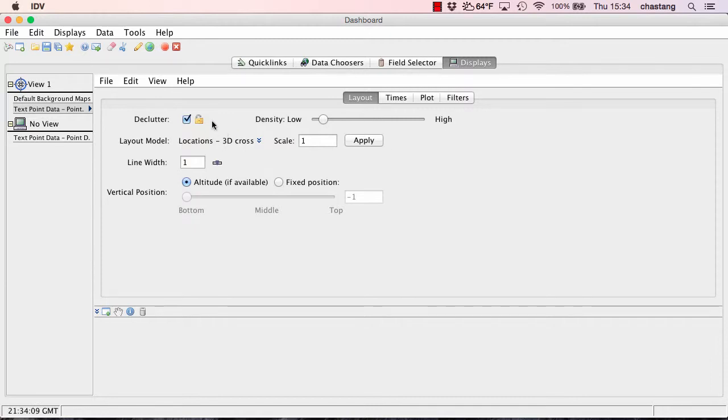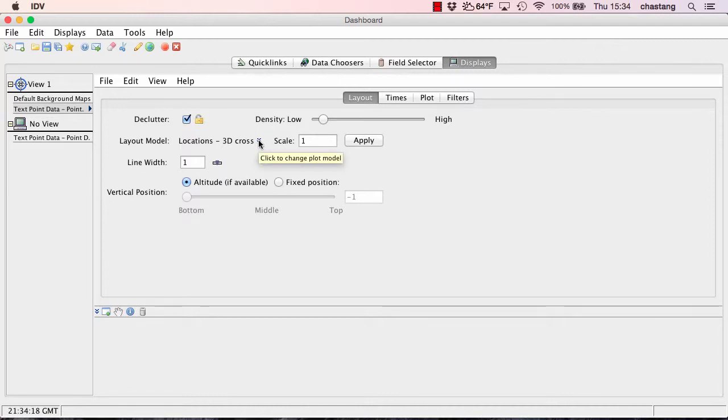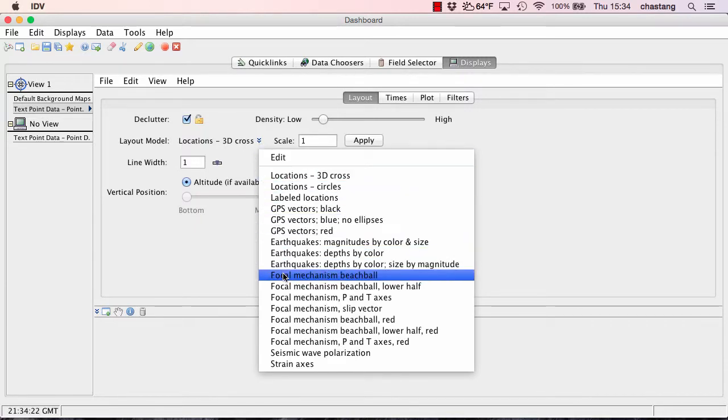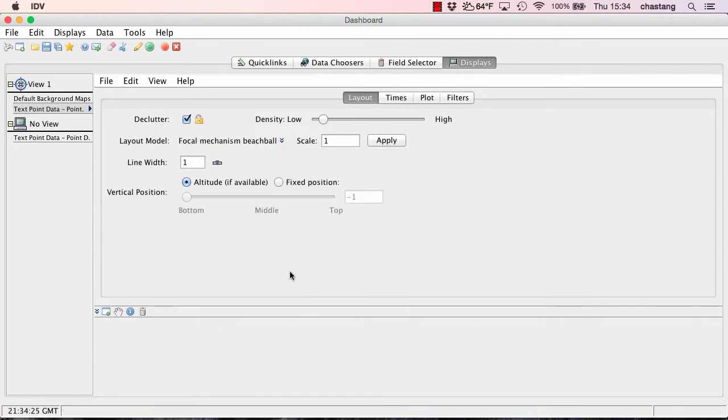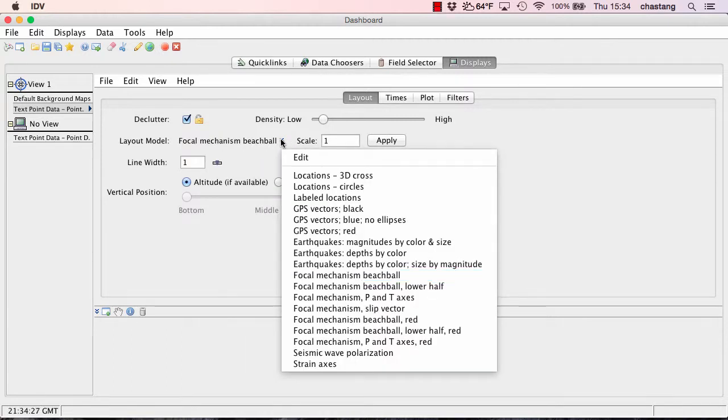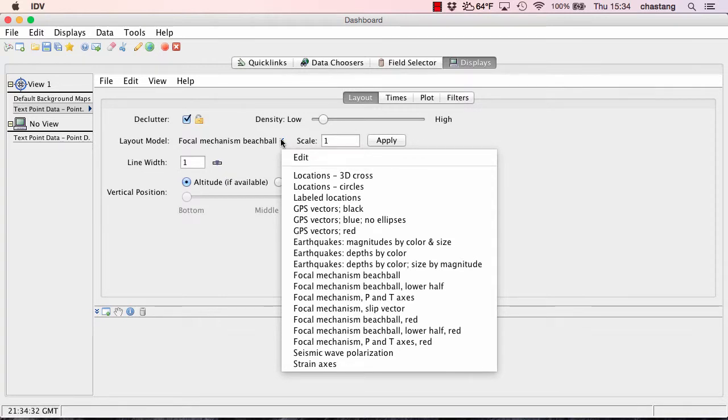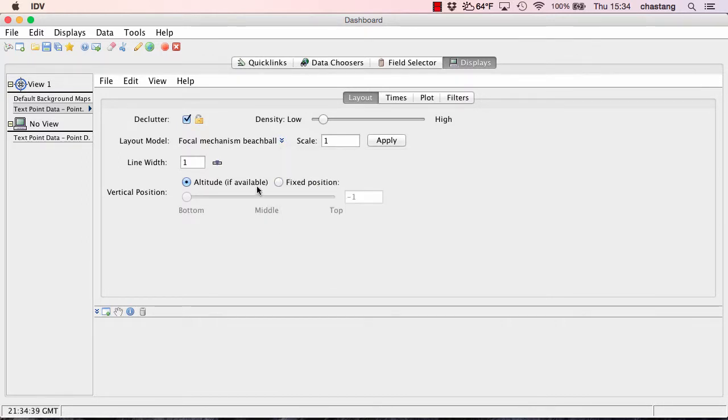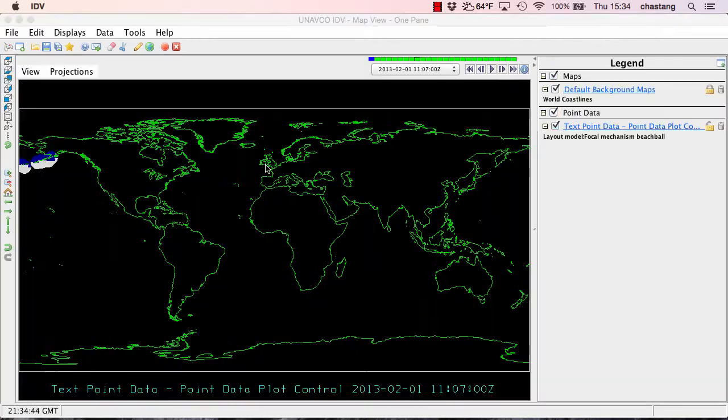And one of the choices here under displays layout is going to be this little chevron symbol. And we can go ahead and click on that chevron symbol and select a layout model of beach balls. Now, these layout models are actually part of the Unavco plugin. So if you're just running a regular IDV without the Unavco plugin, you may not see these layout choices. OK. So now let's go back to our display now that we've selected the beach balls and see what we have.